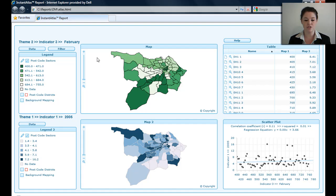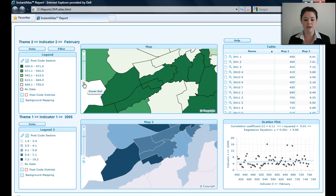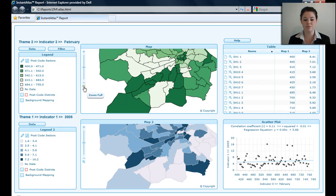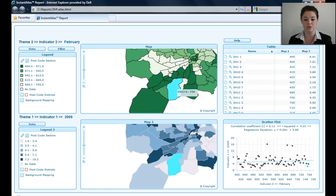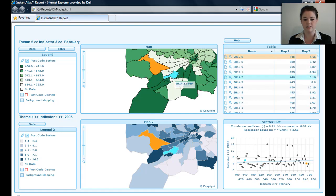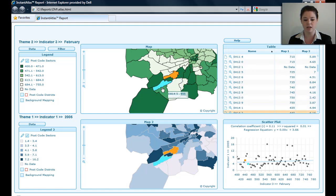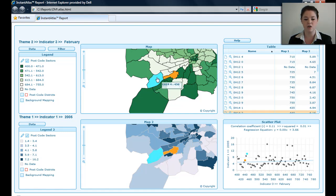Over to the map now — I can zoom into the map to a set extent by clicking zoom in. I can zoom out to a set extent using zoom out, and zoom to full extent using this magnifying glass button. If I hold Shift and draw a box, I can zoom to the extent I've created with that box. If I select individual areas, you can see they highlight in orange, and the area I'm hovered on is in light blue. I've also got a tooltip coming up for each area I hover on — for example, EH14 with a value of 450.